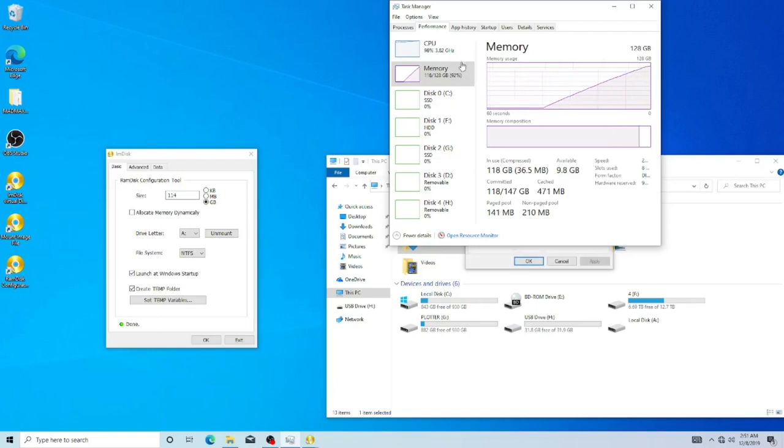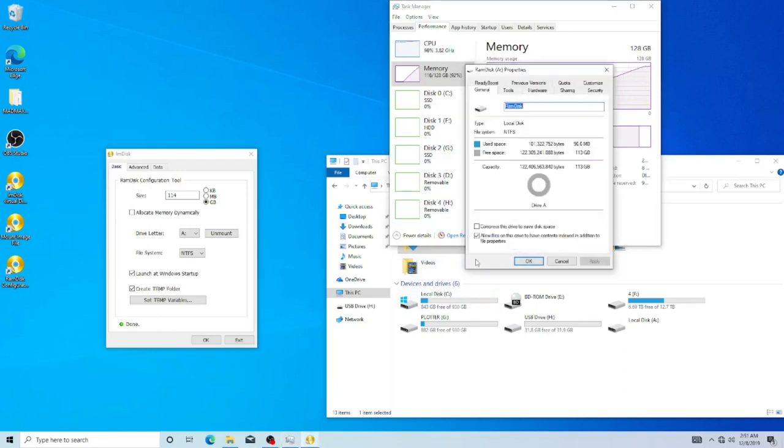There we go, and this pops up showing you that it has been configured. As you see, the total size is 113, which is enough.